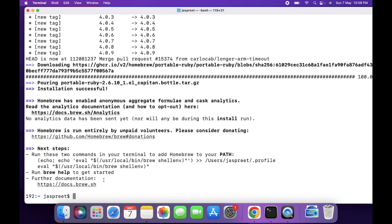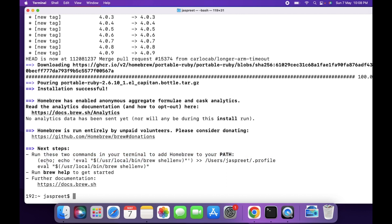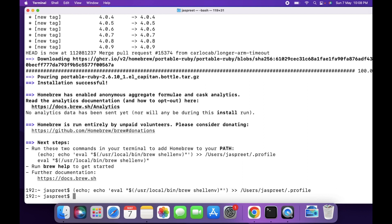Homebrew is installed successfully. Now run these two commands in your terminal to add Homebrew to your path. Copy the first command and paste it, then press Enter. Copy the second command, paste it, and press Enter.